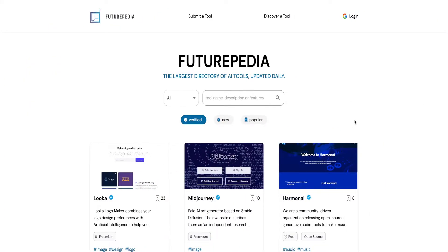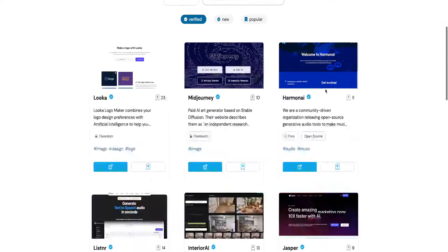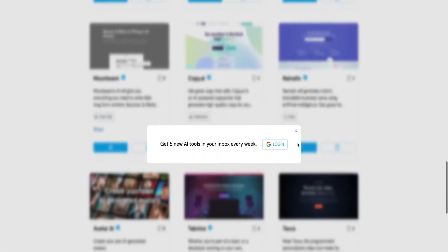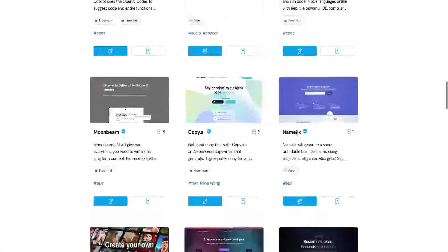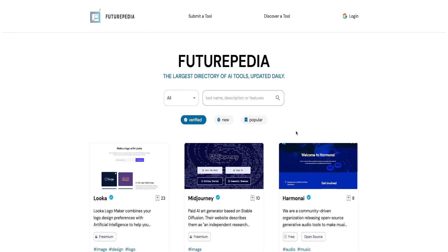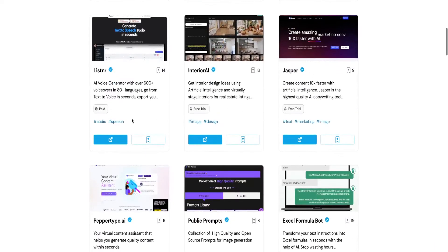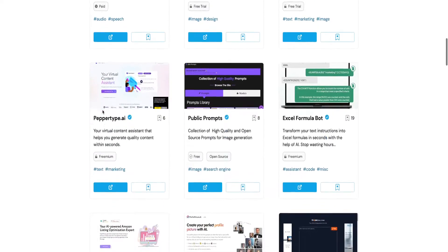How's it going everyone? So today we are exploring this website called future pdm dot io. It says it's the largest directory of AI tools and they're updated daily. There are a lot of tools — I'm interested in AI as well. Not sure if all of them are free; some of them look paid.